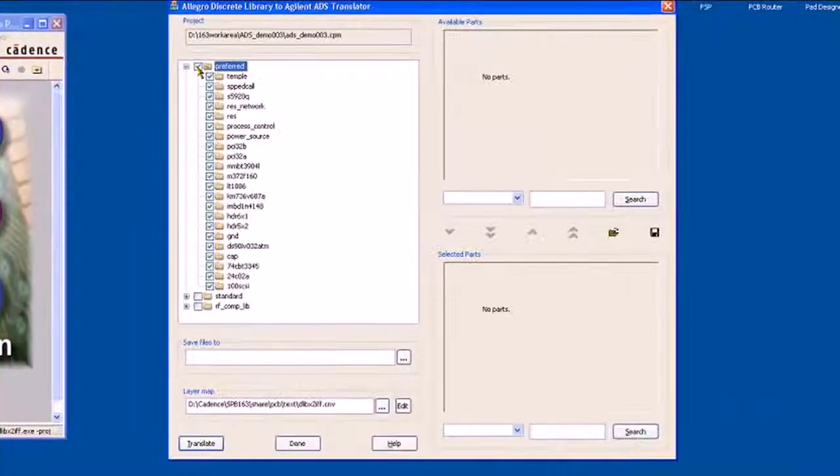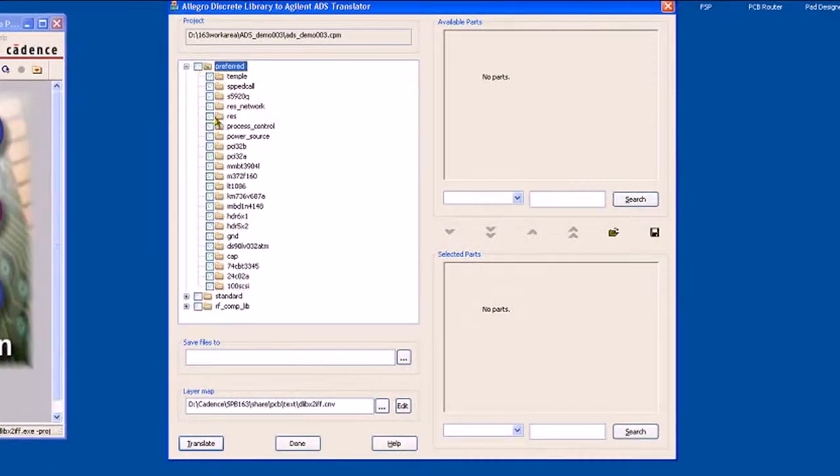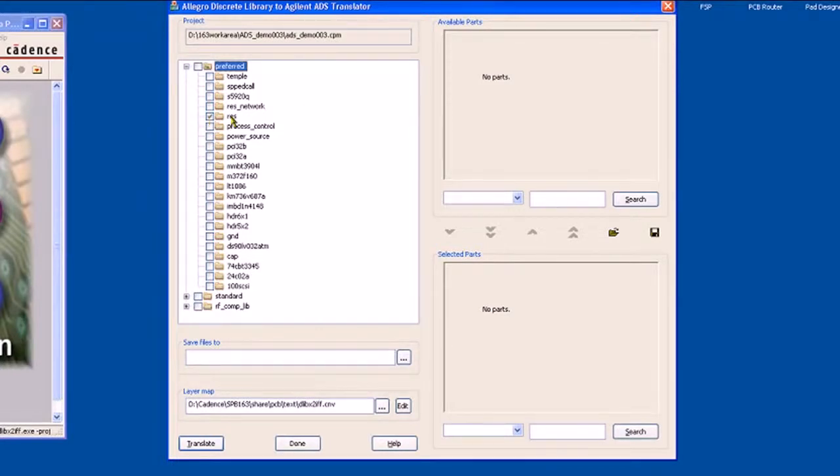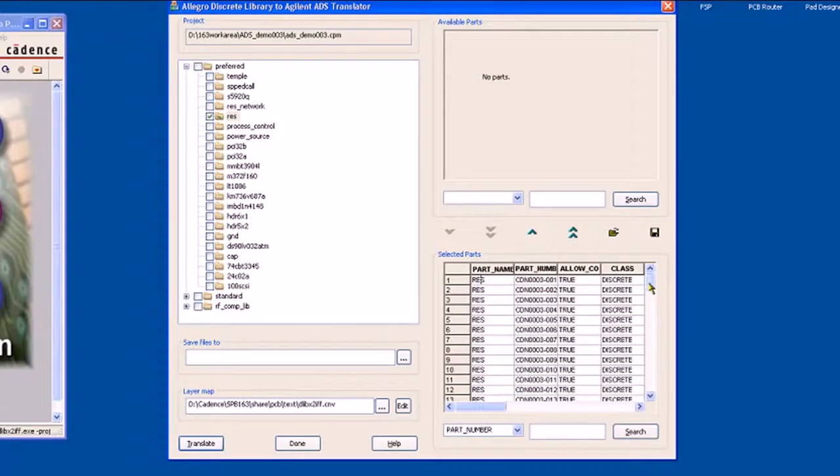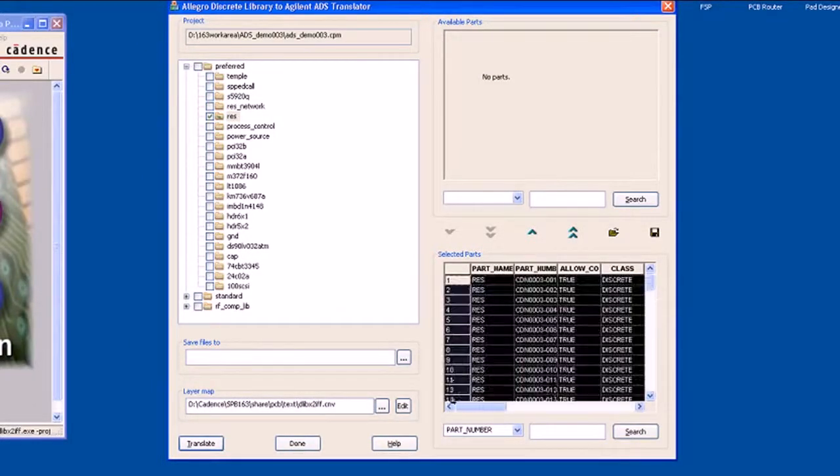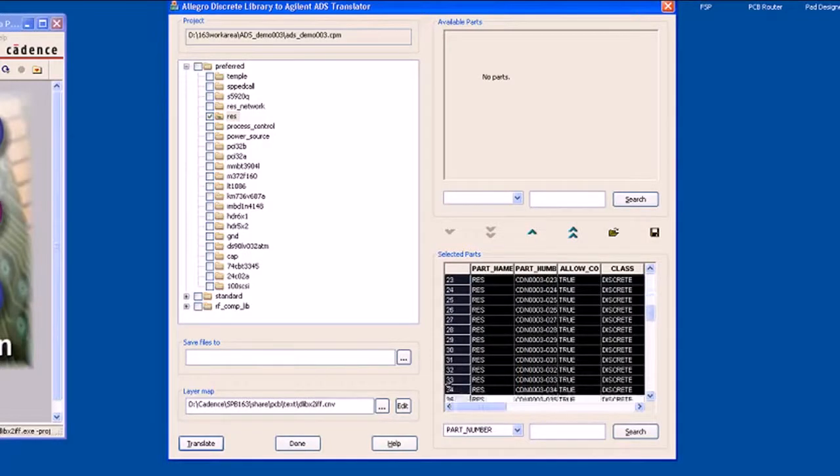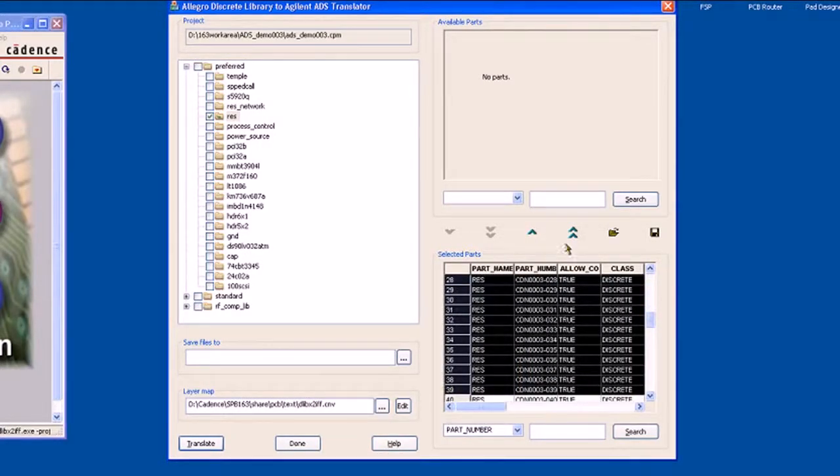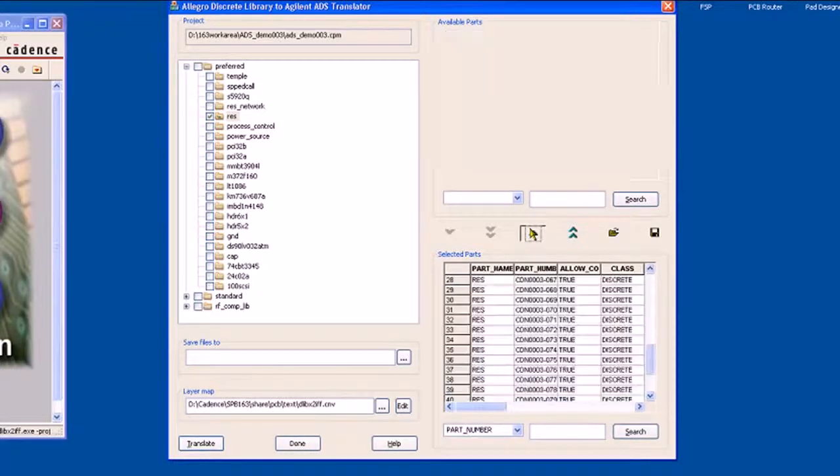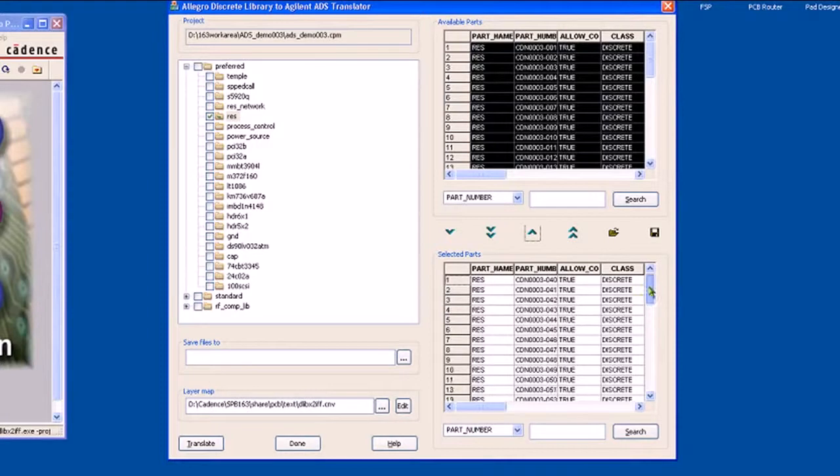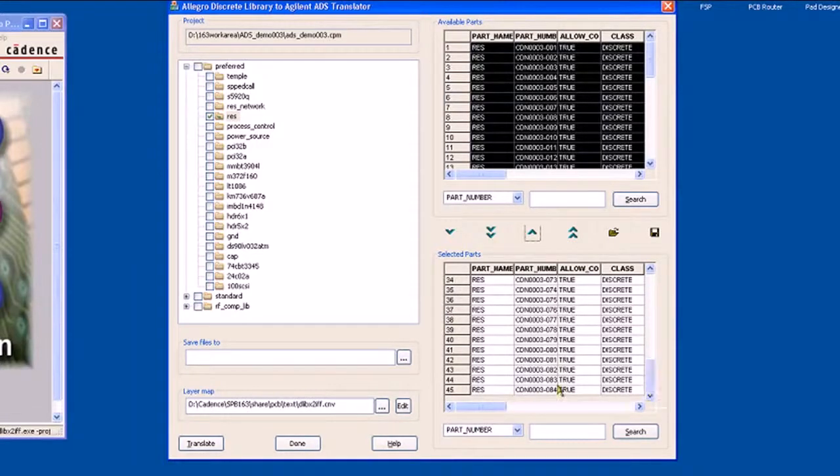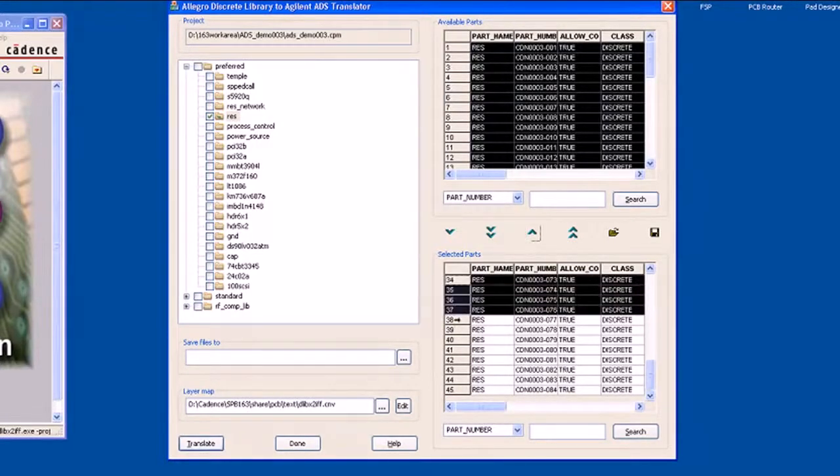I don't want to transfer everything. I want to be very specific, and there are some resistors inside the design that I would like to transfer. I can either select individual resistors or grab whole numbers of resistors and add or remove them from the translation. In this instance, I've reduced this list from 80 to 40 odd.